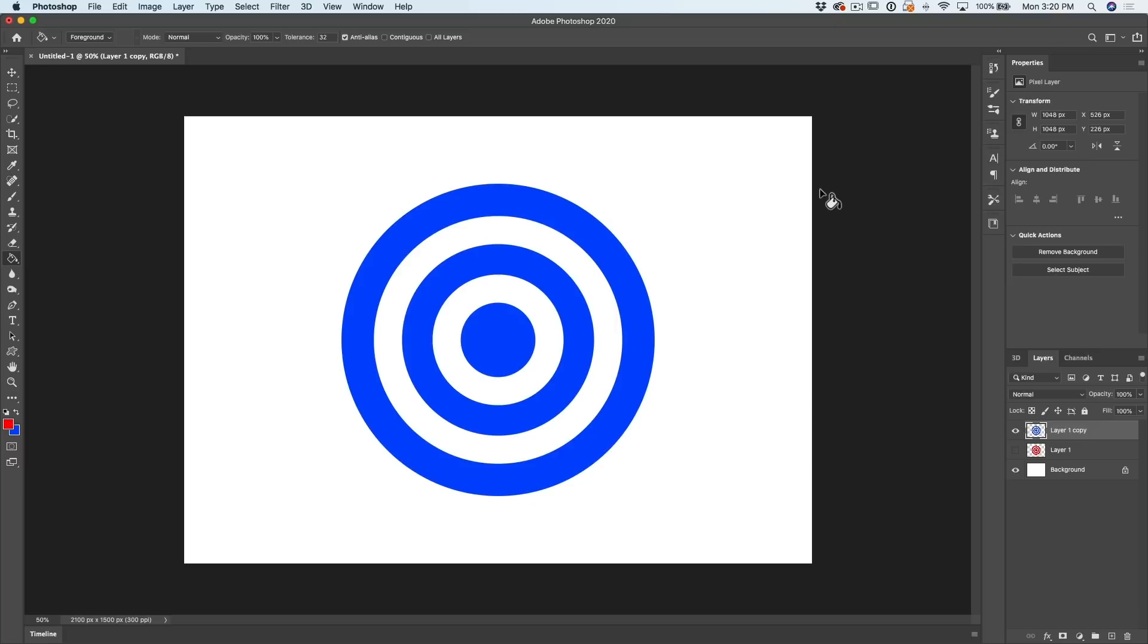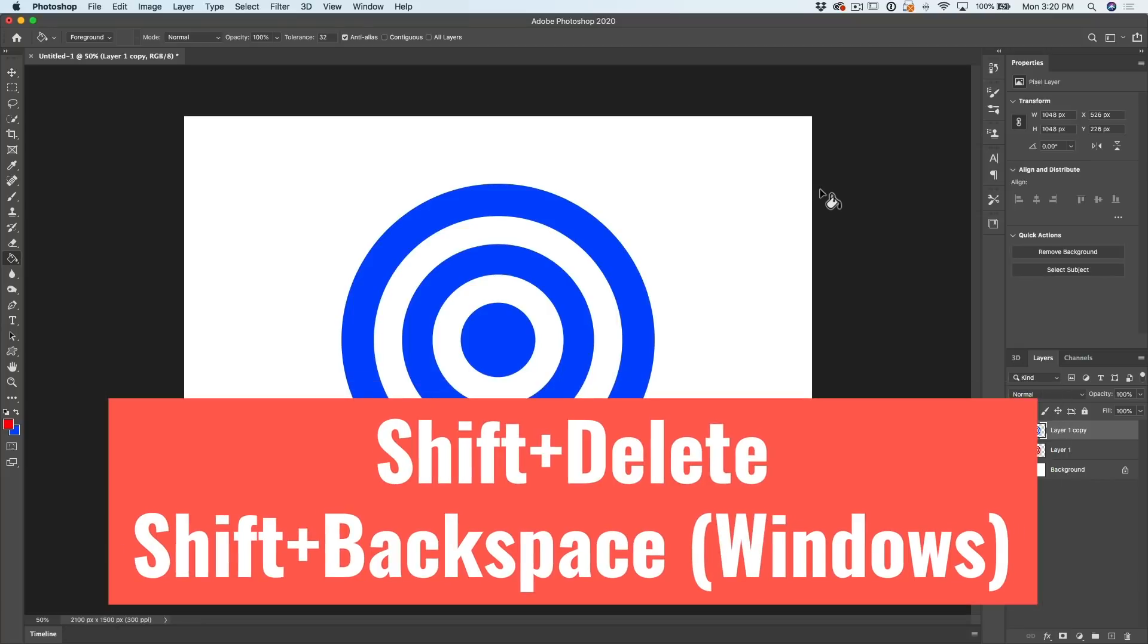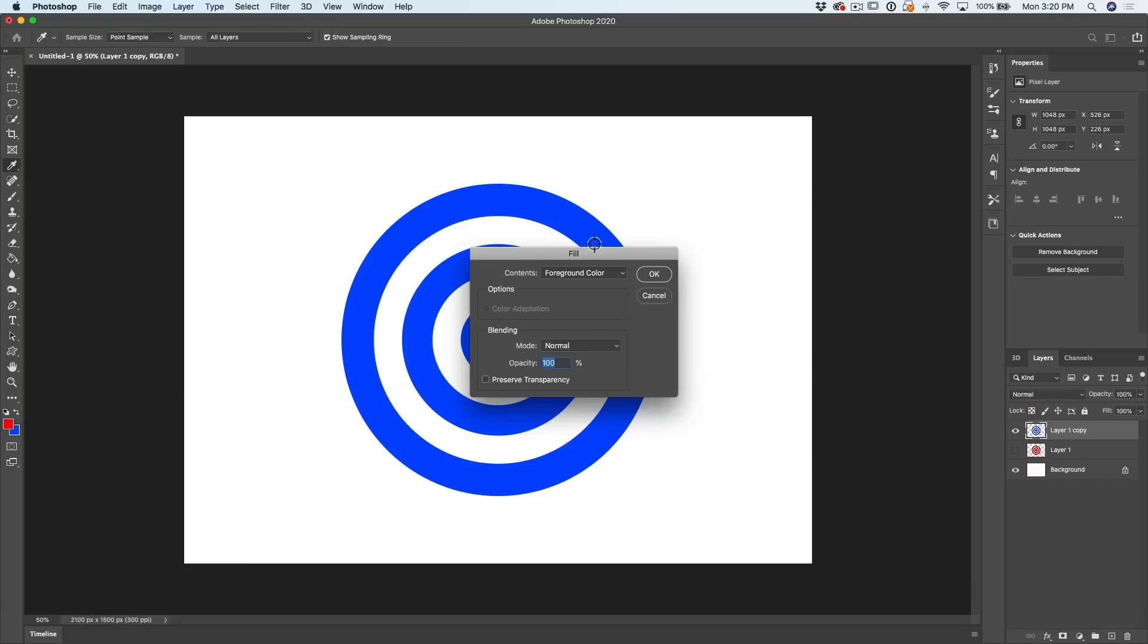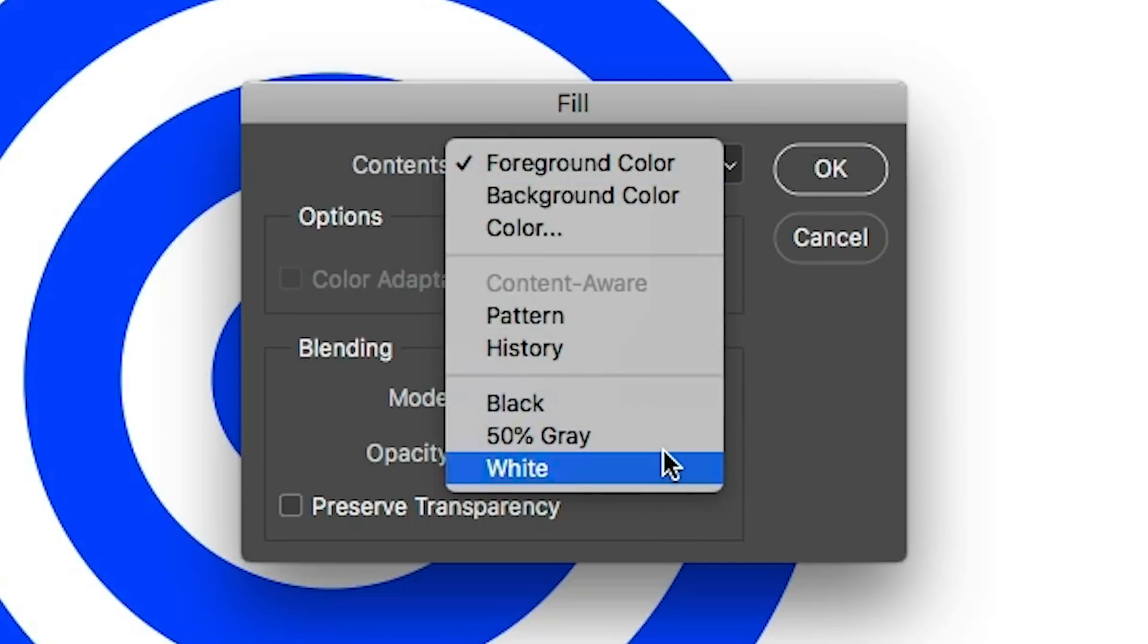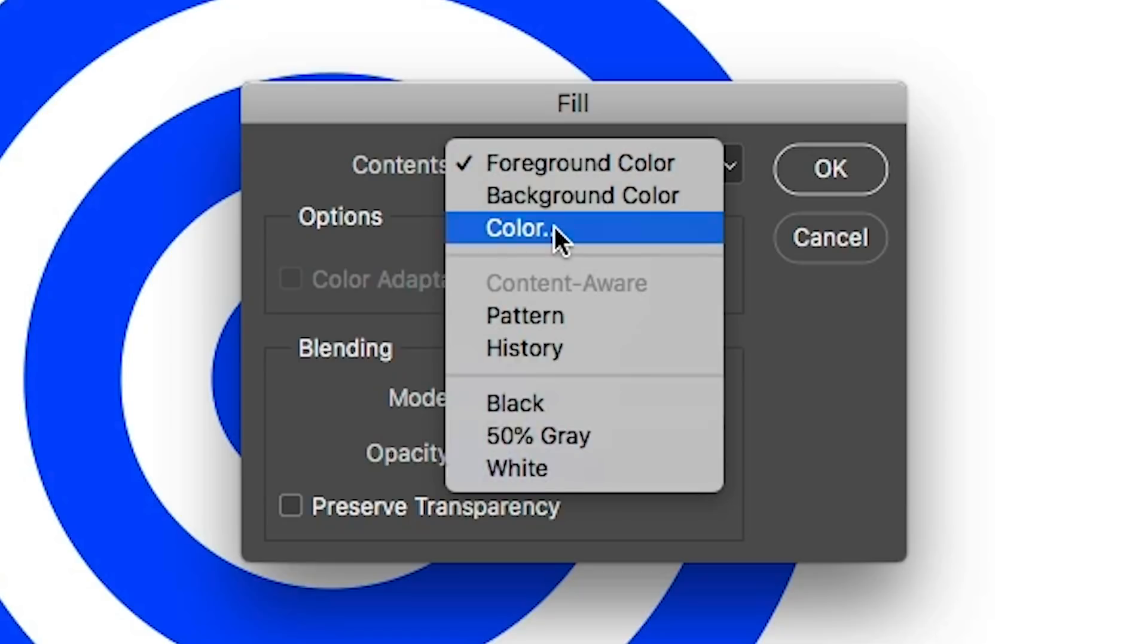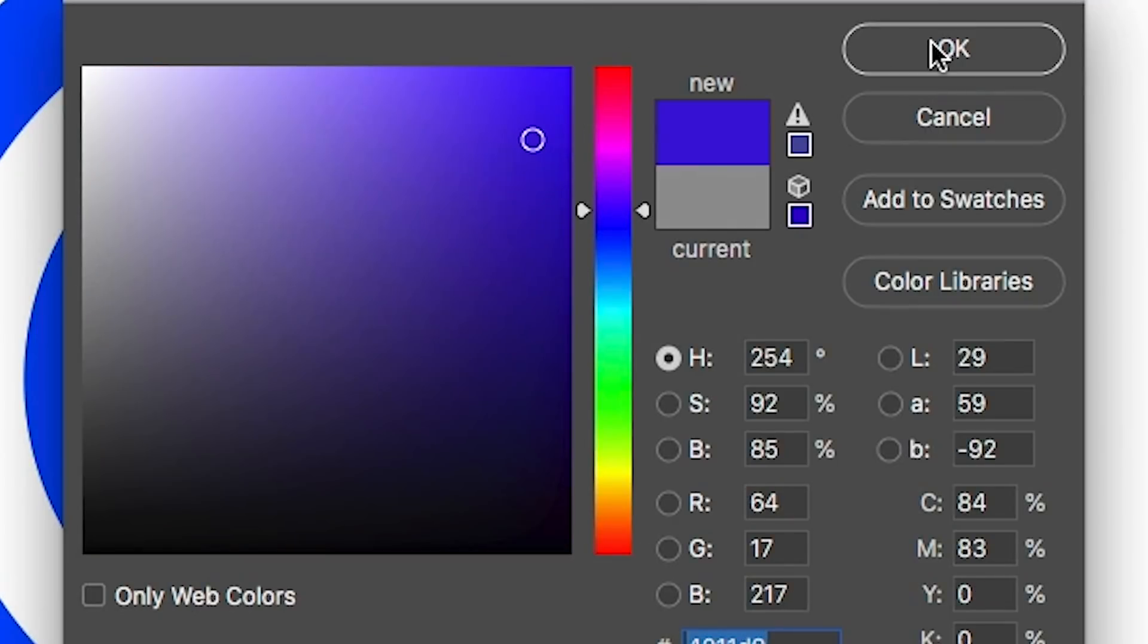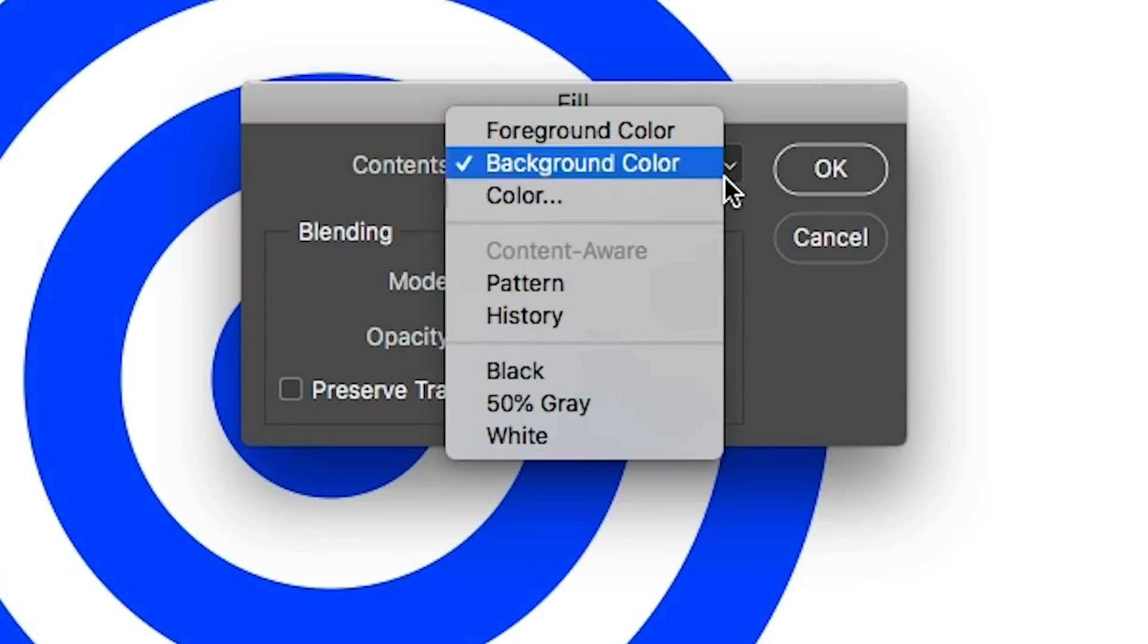Now, if you want to quickly get to the fill dialog box, Shift Delete or Shift Backspace on Windows. And this gets us to the fill dialog. We can quickly fill with black, white or gray. Or if you want to choose a color, just choose color. We can select any color we want. This is also where we can fill with content aware and other things.